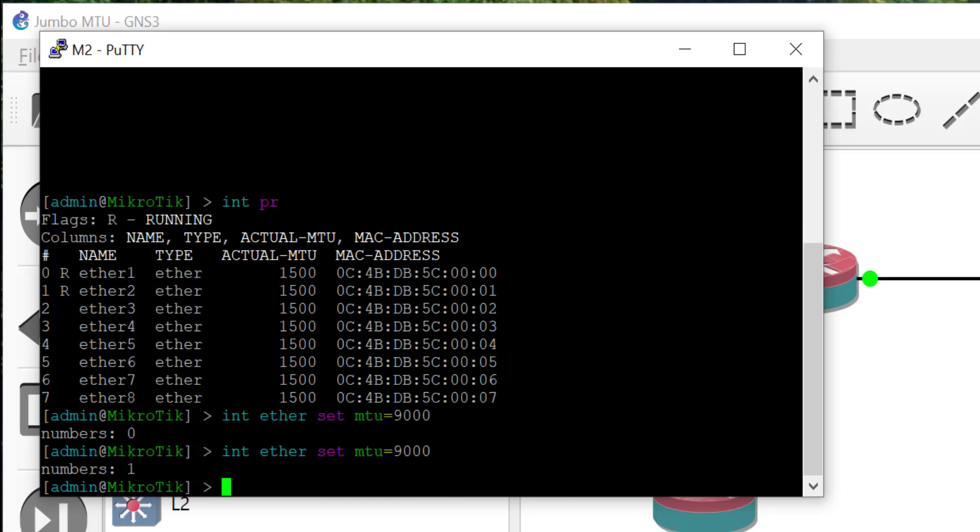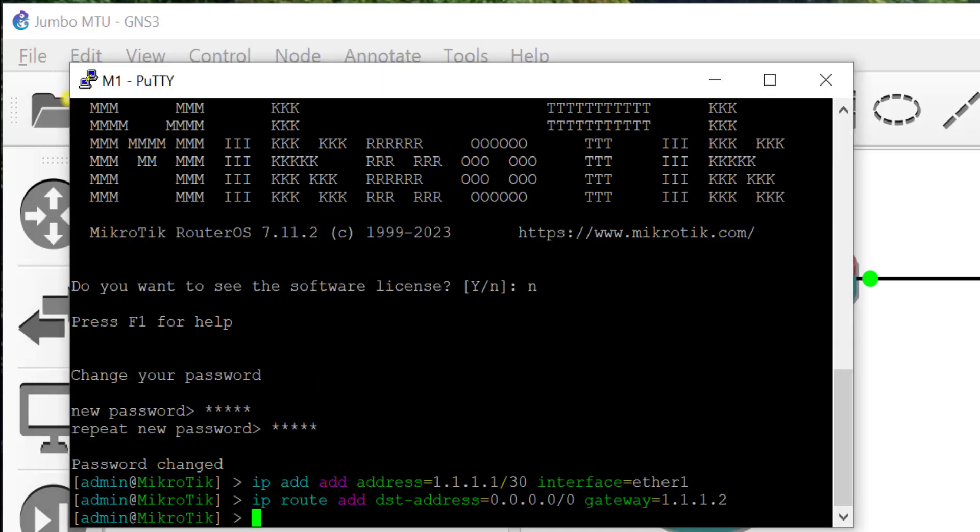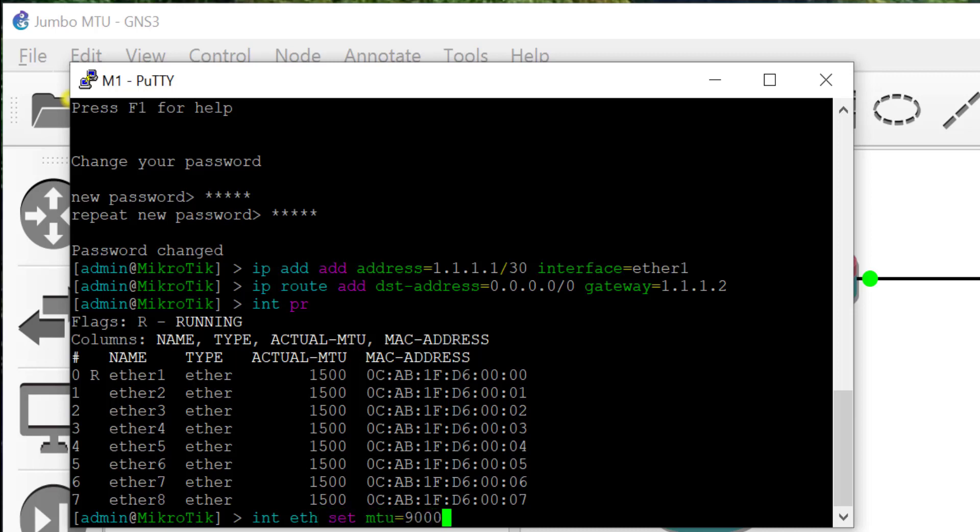Great, now let's get it done on M1. Print the interface list, get the column number, apply the command interface ethernet set MTU equals 9000 and enter the interface column number.